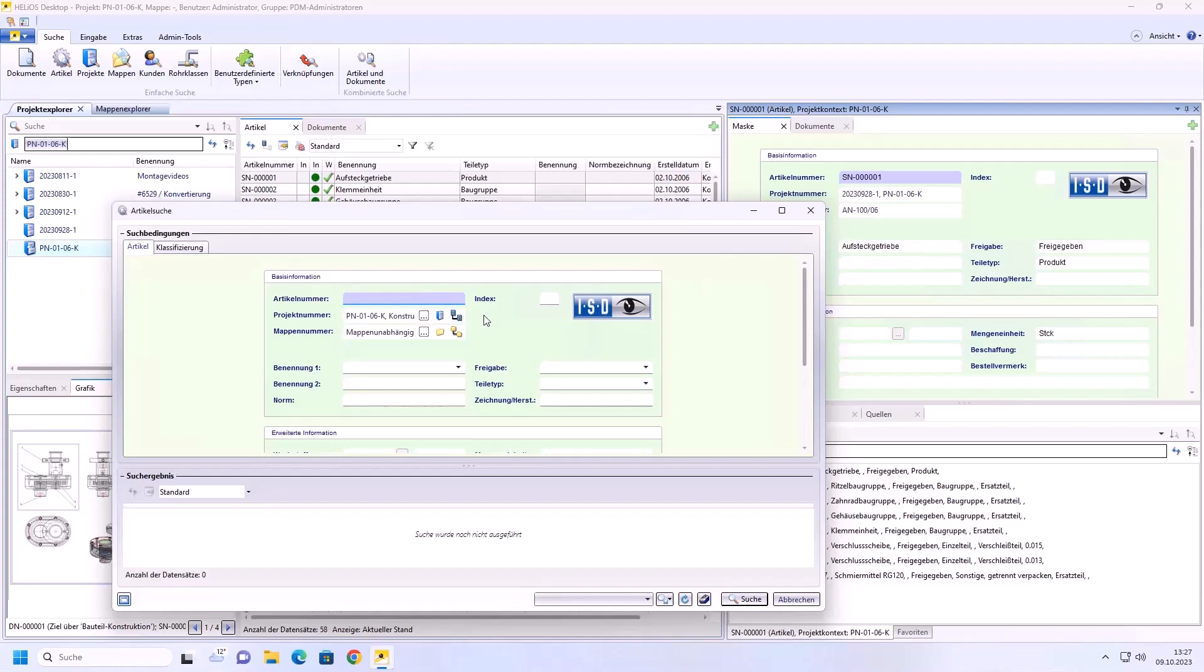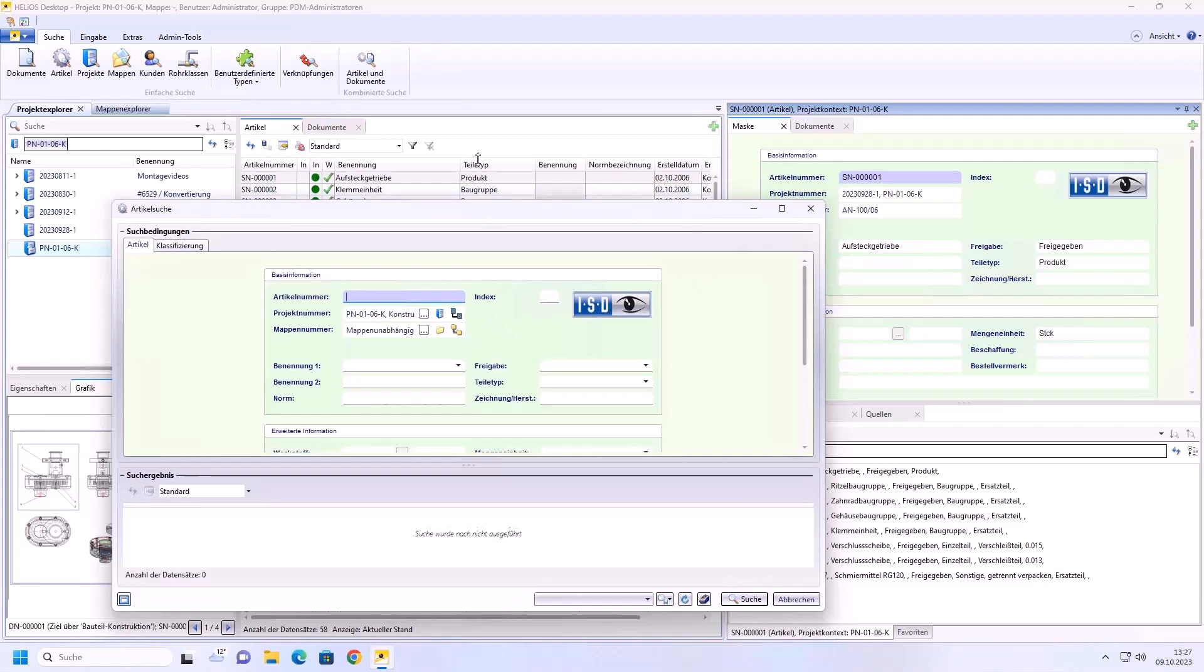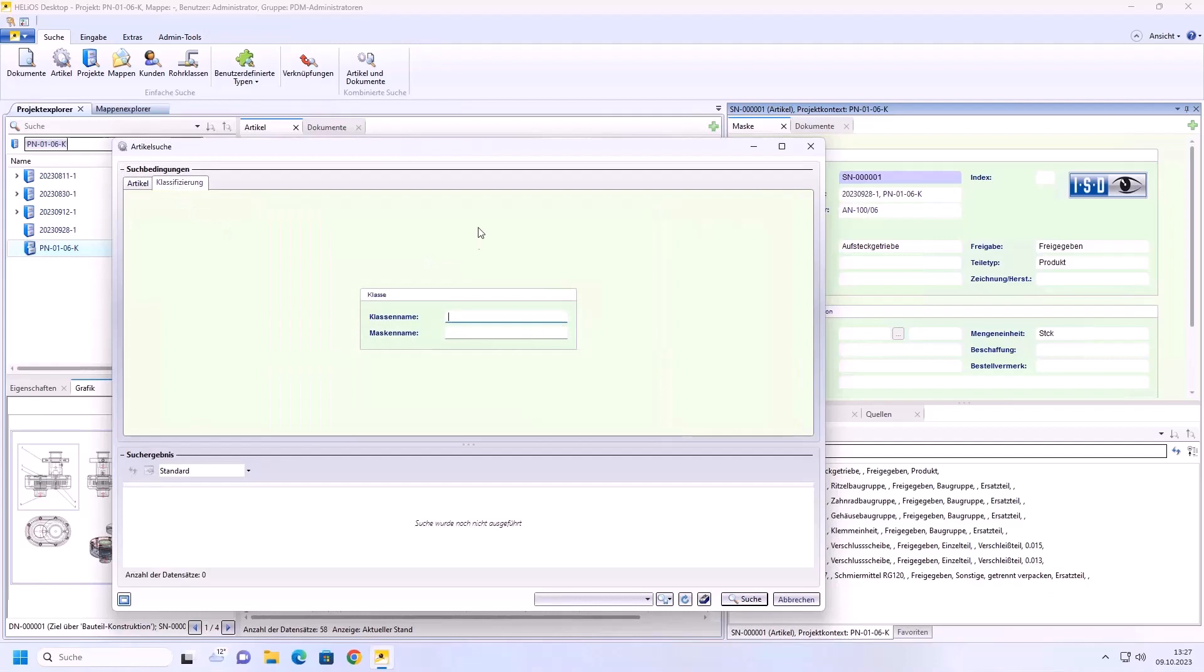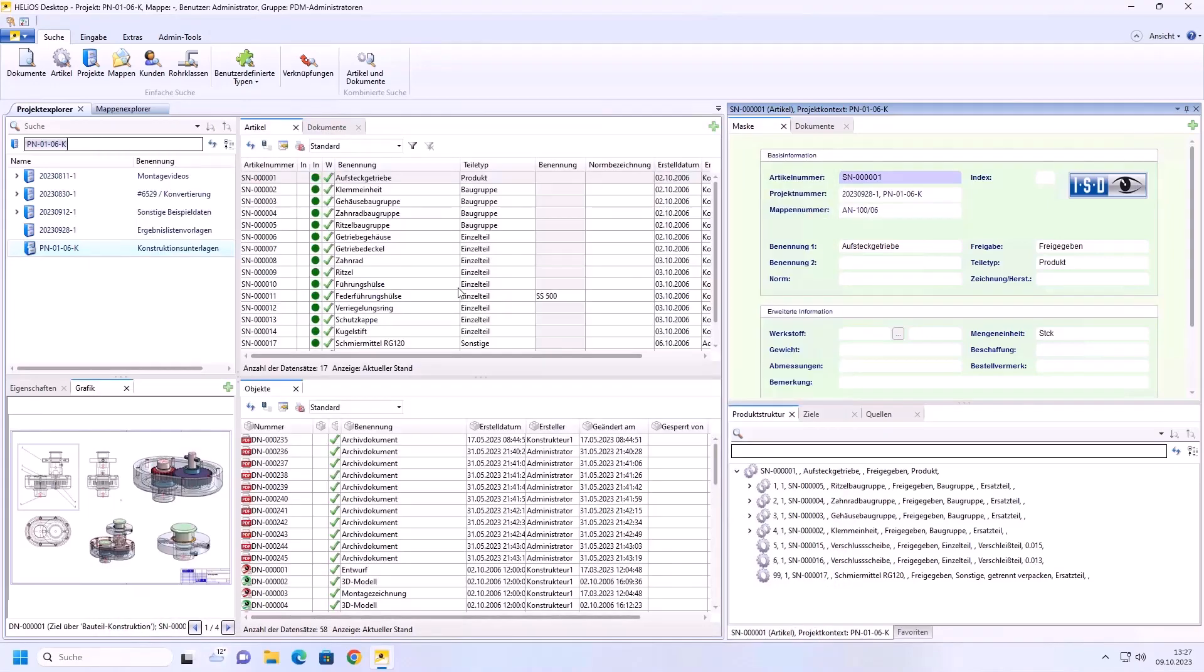The classification can also be restricted. This not only affects the interface, but the classification can also be completely disabled. Then for example, the classification mask would no longer be visible or the function for searching via classes, article class explorer and document class explorer would no longer be available. I will show this in the options now.